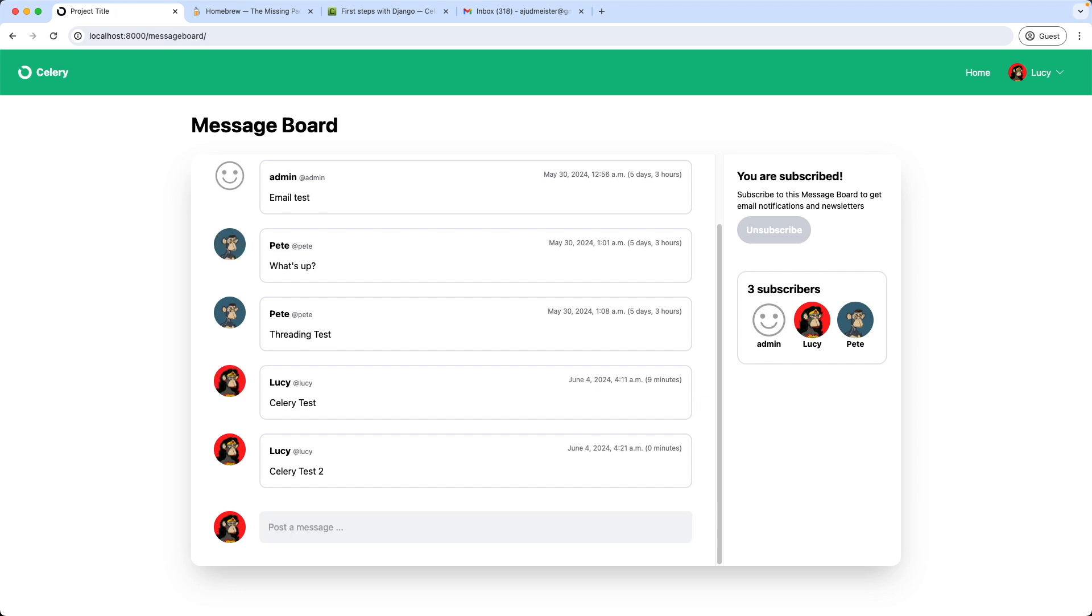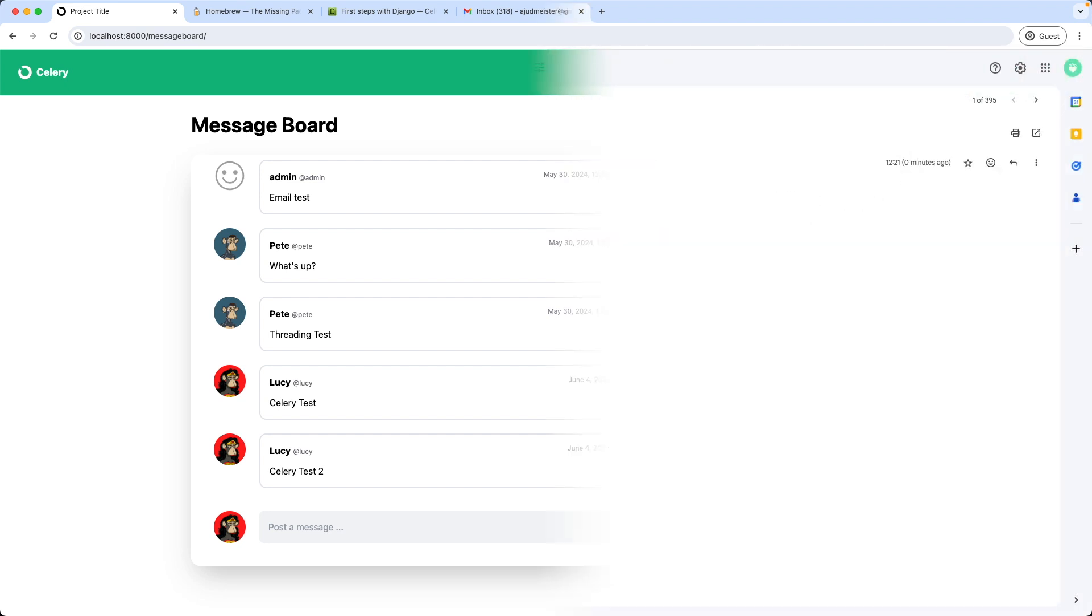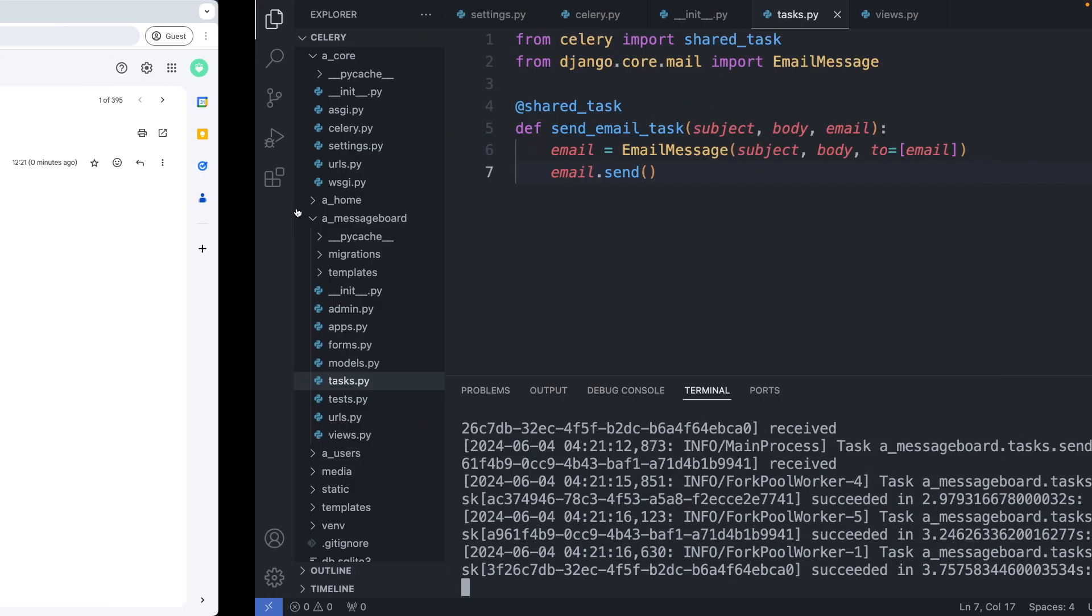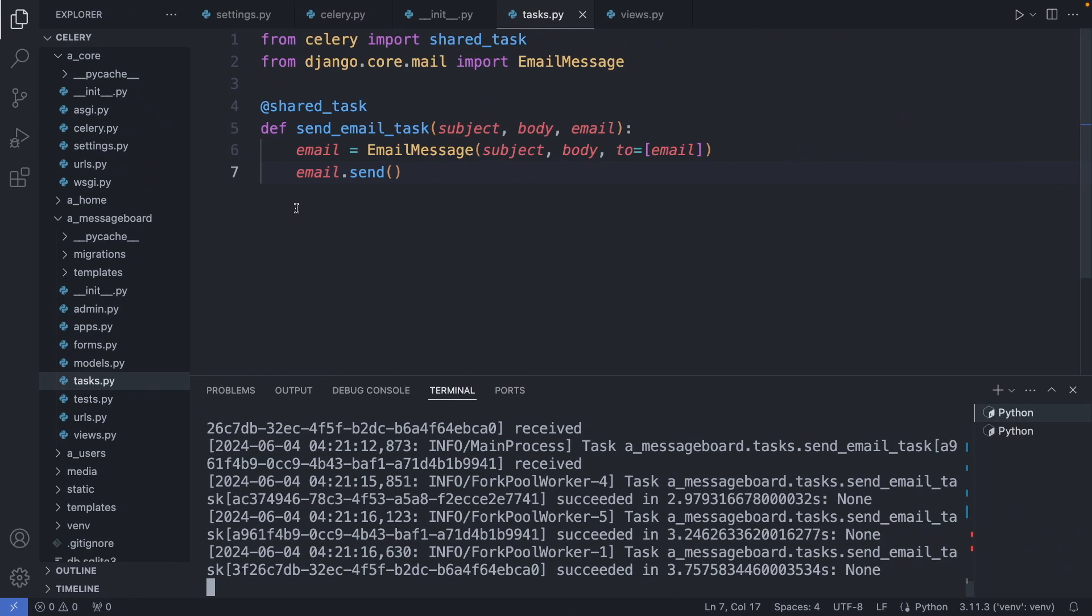Let's check now in the inbox if we got the email. And indeed we got the new message now. From Lucy celery test 2. Awesome. And the celery worker also logged the information about the task here. So we can see here the task id, the succeeded status, and the time it took to execute.